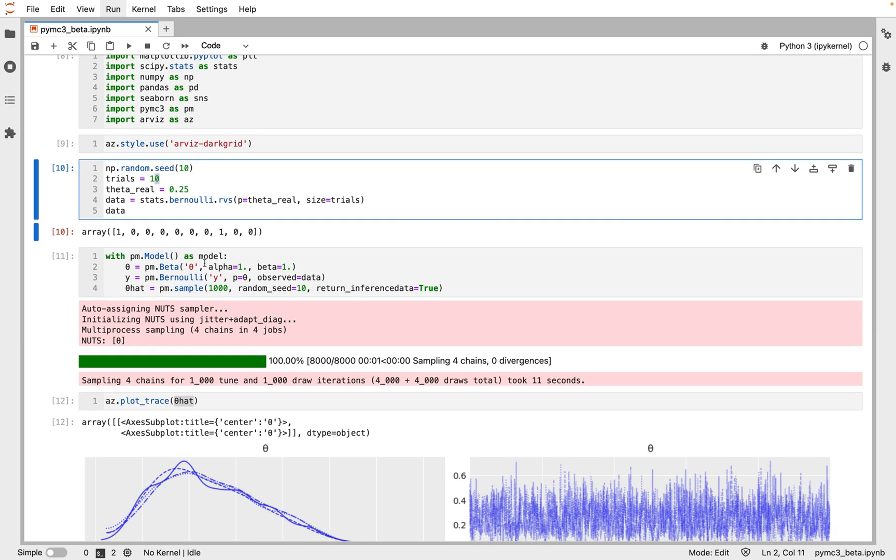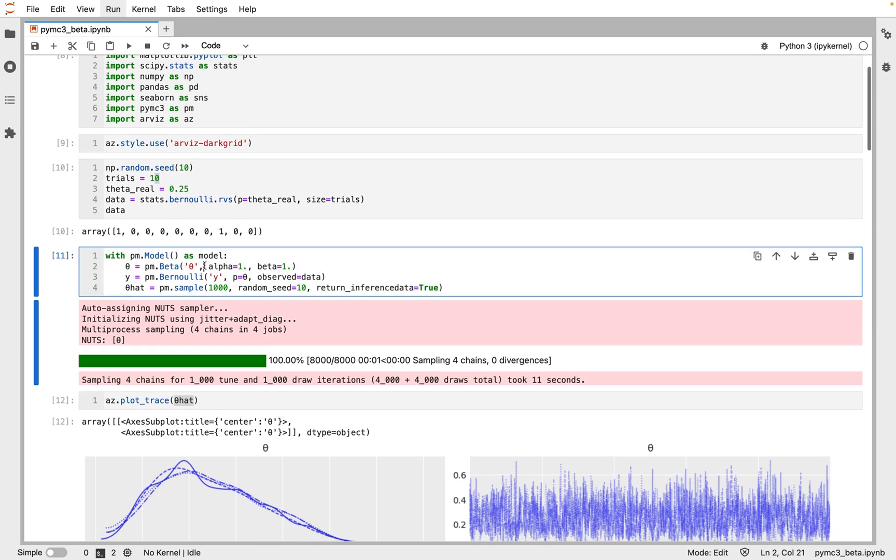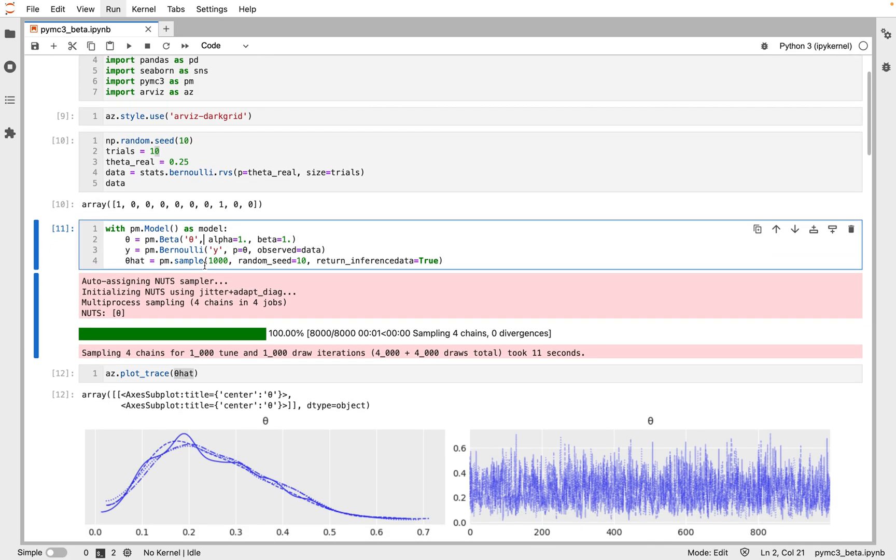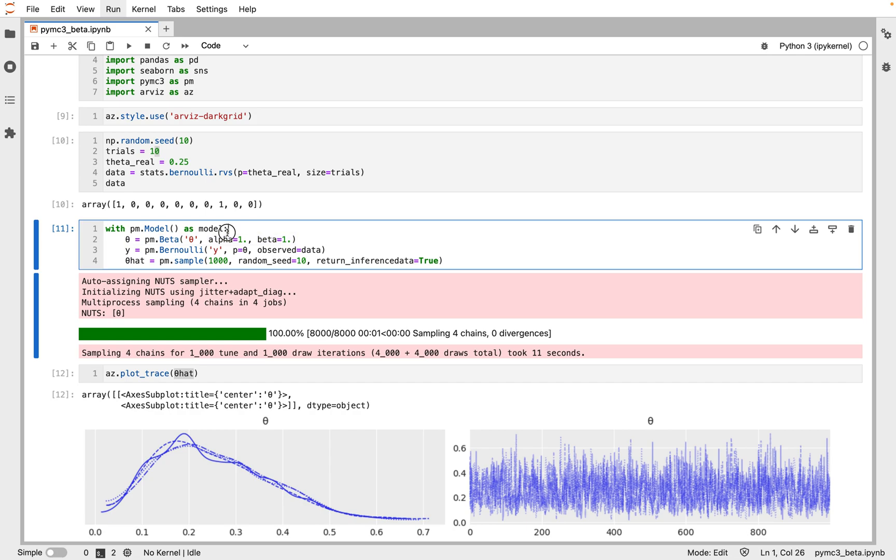Next, we can define the Bayesian model as 'model'. This line creates a container for our model. Everything inside the with block will be automatically added to our model.